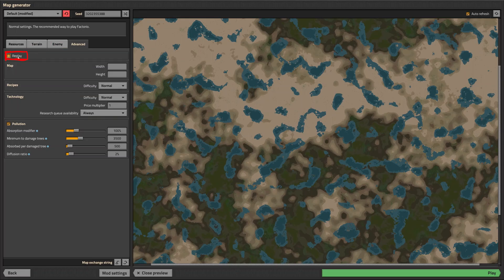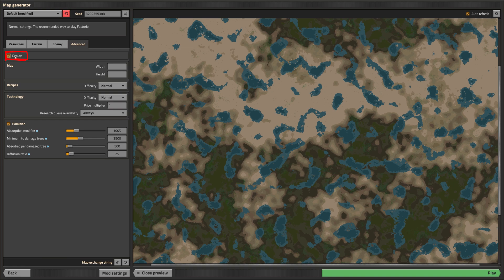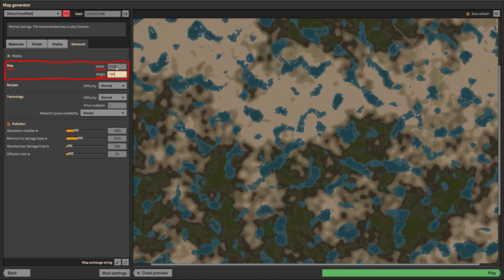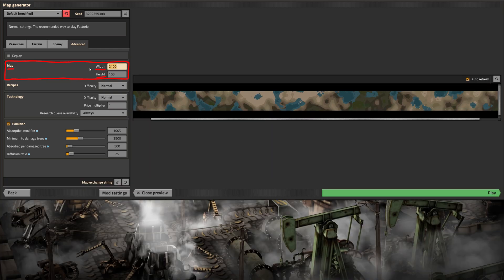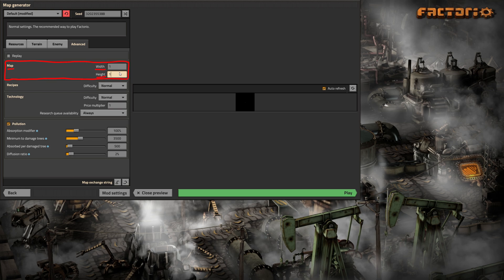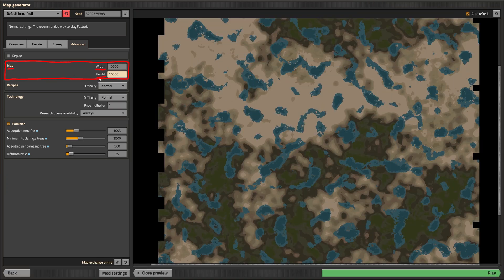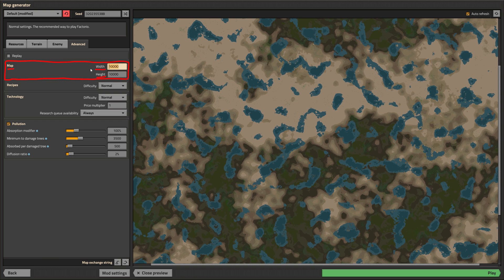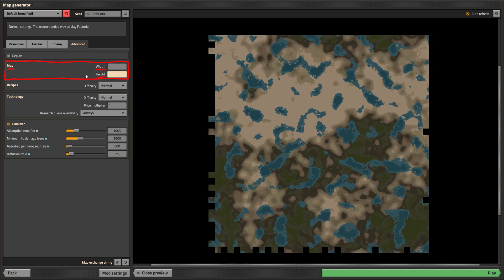A replay records everything you do so you can watch it back later. When you plan on using the replay you shouldn't update the game as this often leads to the replay getting destroyed. If you plan on having a limited world size then you can dial the width and height in right here. Leaving the fields empty results in a quasi unlimited map with the only limit being your potato gaming rig. Setting a size limit won't help you with performance as the map gets generated as you explore it.